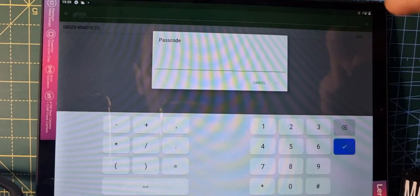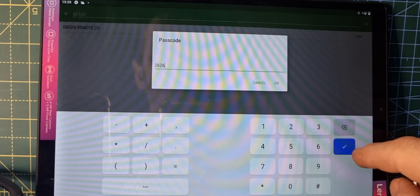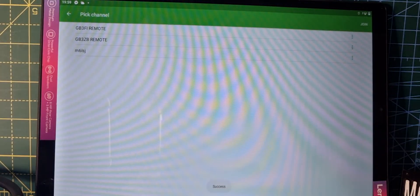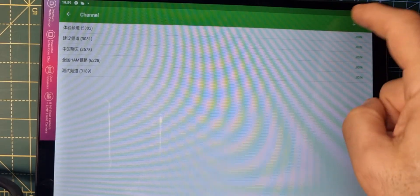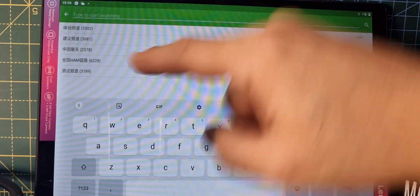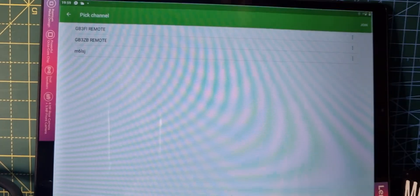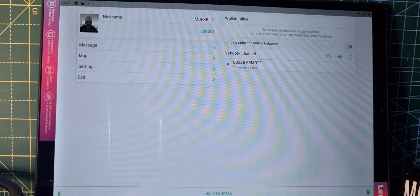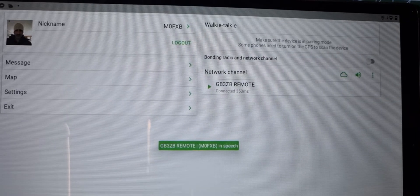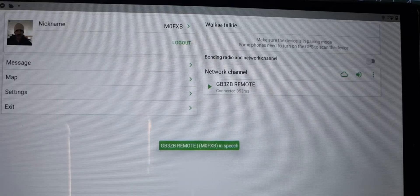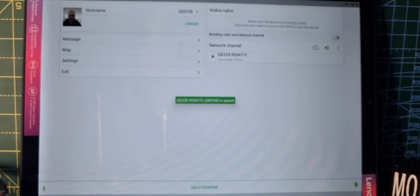Now remember, I could be in Australia and I'm in the UK. It's asking for the passcode: 2626. We'll just tap it again to make sure that we join. Select it again — we just need to make sure that we have actually connected to it. GB3ZB Remote — connected. Hopefully you can see that. 'Good evening, the time is 8 o'clock PM' — and that is GB3ZB. Now I can actually access it.